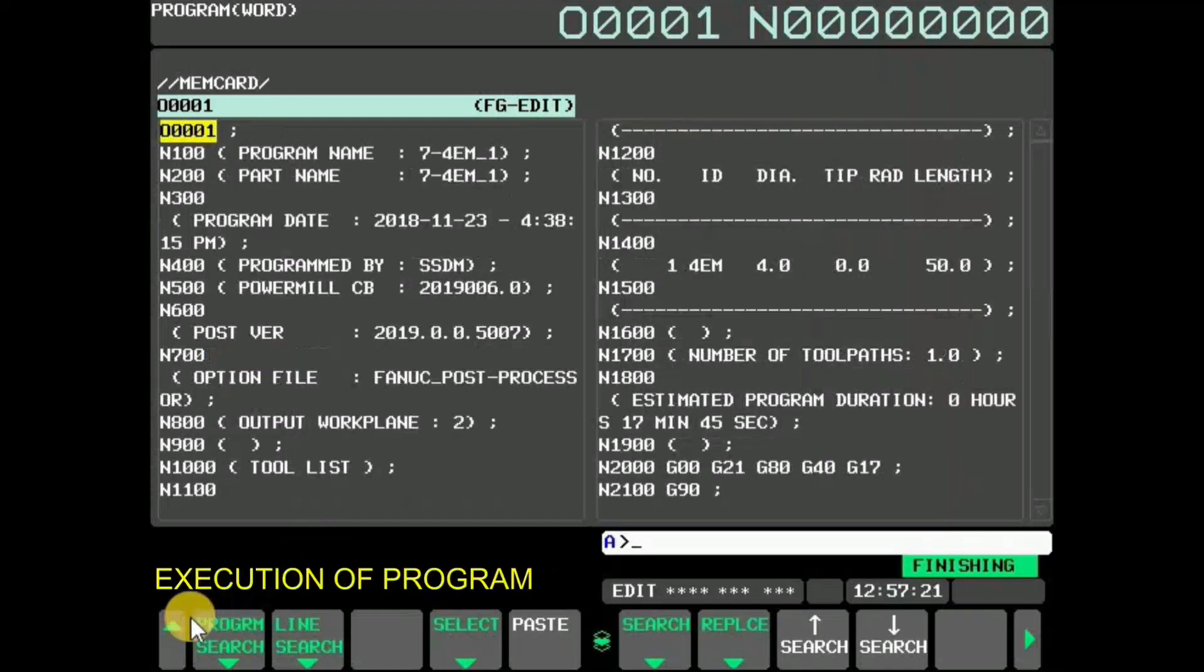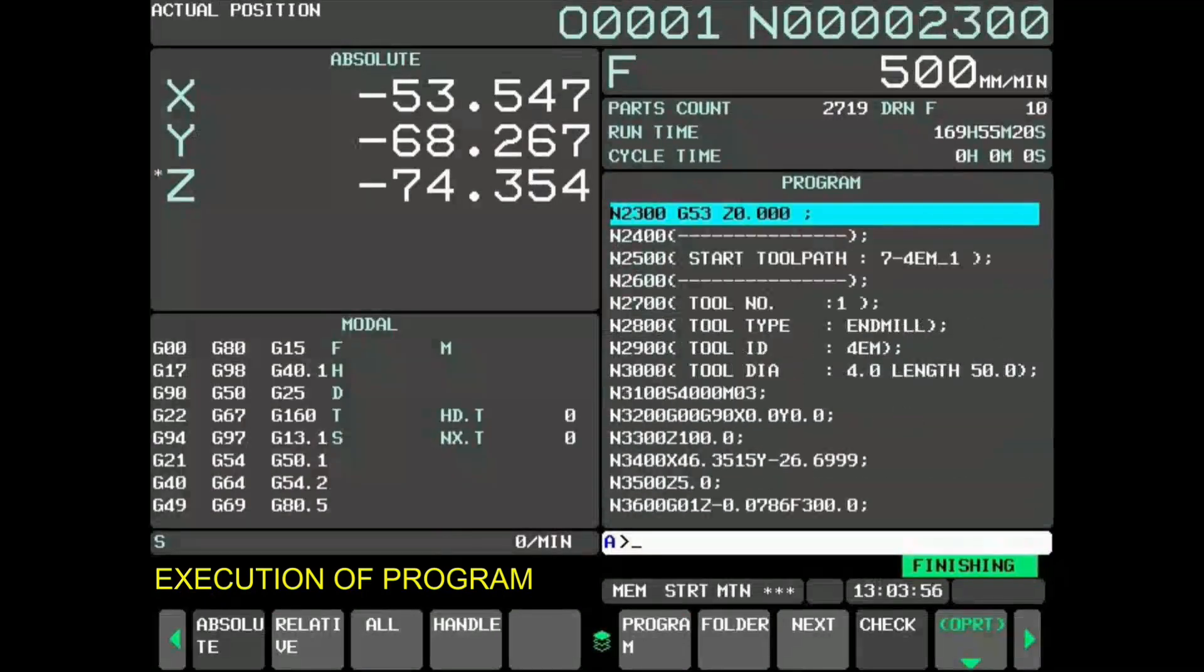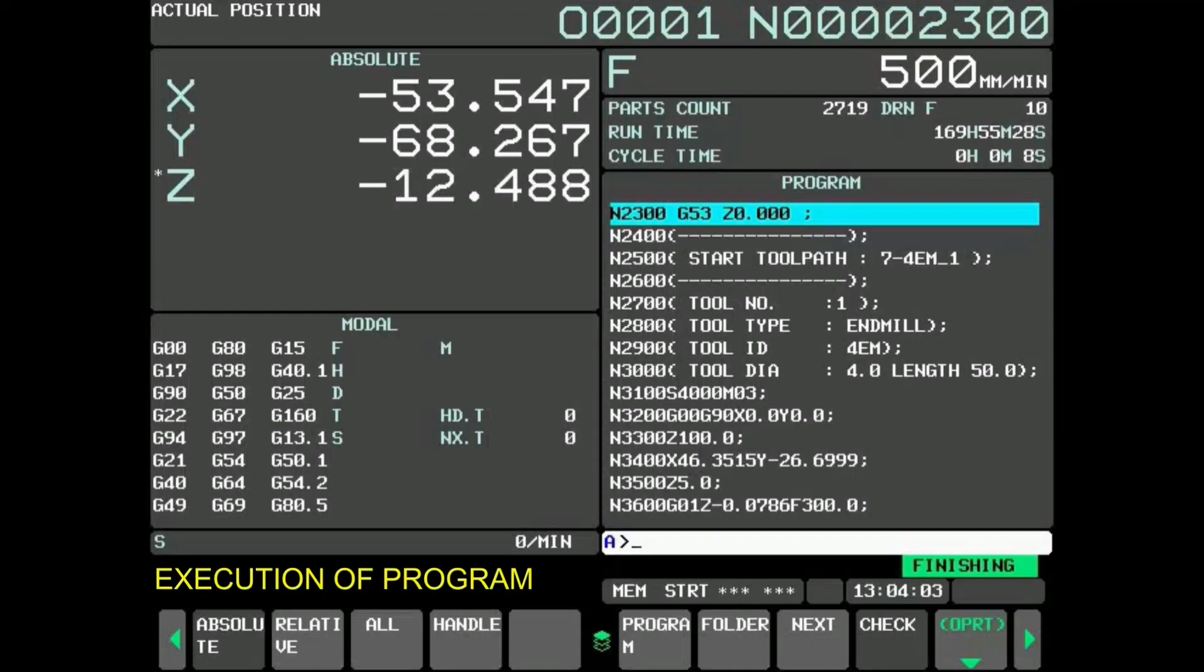Go back, select memory mode, and cycle start. Selected program can be executed by memory operation just like CNC internal memory.